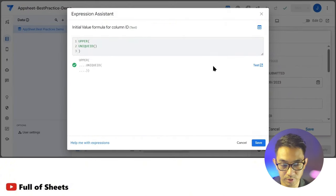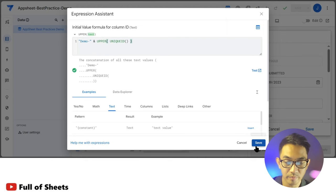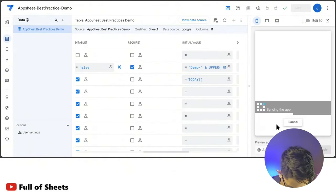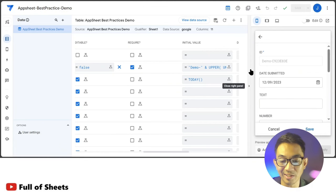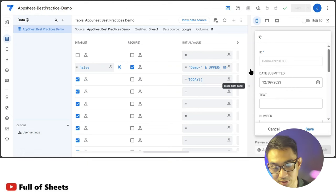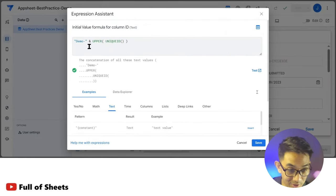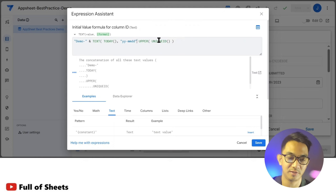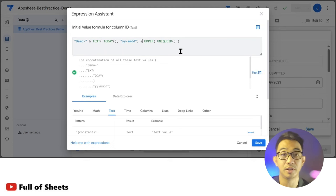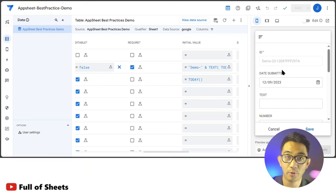So I put in a prefix like 'DEMO-' and then concatenate it using the ampersand with our uppercase unique ID. I can also incorporate date information in the unique ID by using the TODAY expression and formatting it to show year-month-date, then connecting it with the auto-generated unique ID. This way, I can easily determine when the entry was initially made — making the unique ID more meaningful than just a random auto-generated identifier.